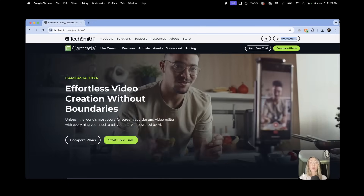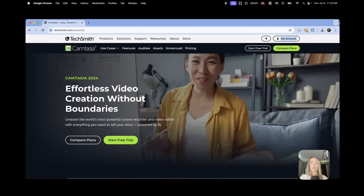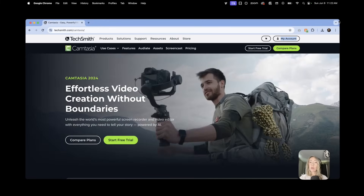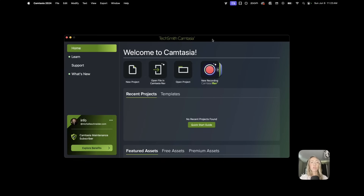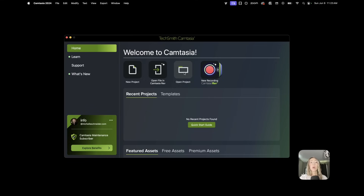I do have a link in my description so you can click it and start exploring Camtasia yourself. I'm working with the latest 2024 version. When you open it — you have to download it to your computer; I'm on a Mac and it also works for PC — you have the ability to start a new project, open a file in Camtasia Rev, open an existing project, or start a new recording in Camtasia Rev, which uses some of their new AI tools to get creative with your layouts when you're screen recording.